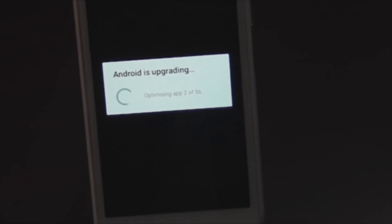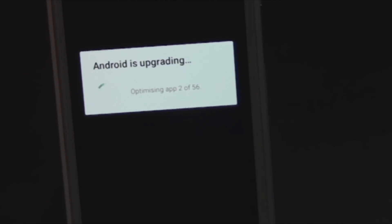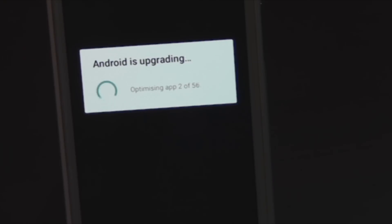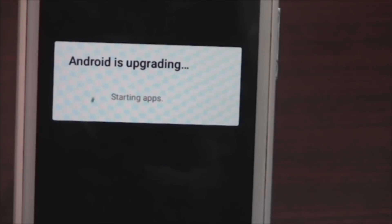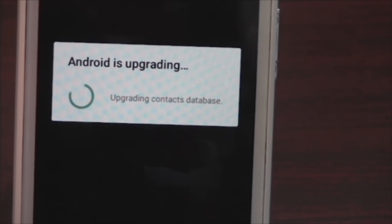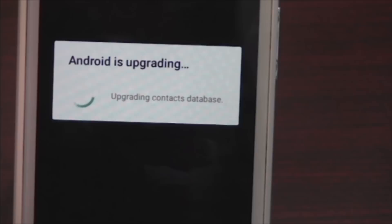It took me almost six to seven odd minutes and it says Android is upgrading now, and that also takes some time. It depends on how many apps you have. It has completed and it is saying Android is upgrading.